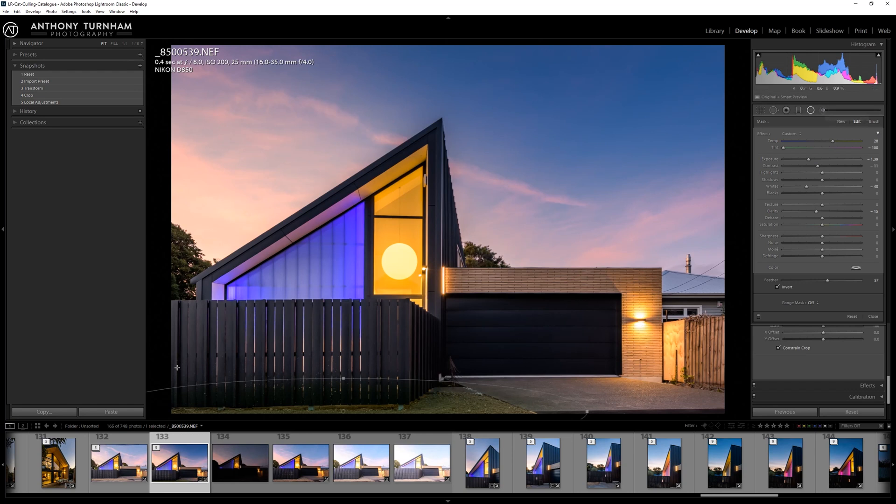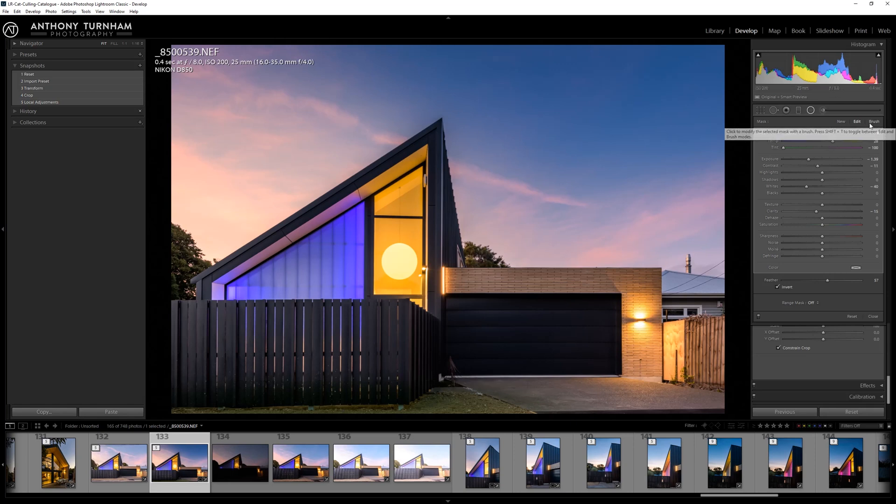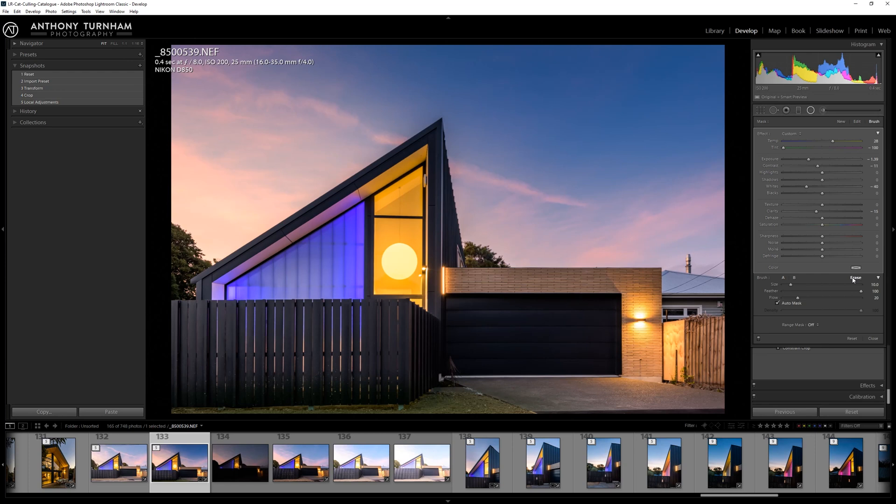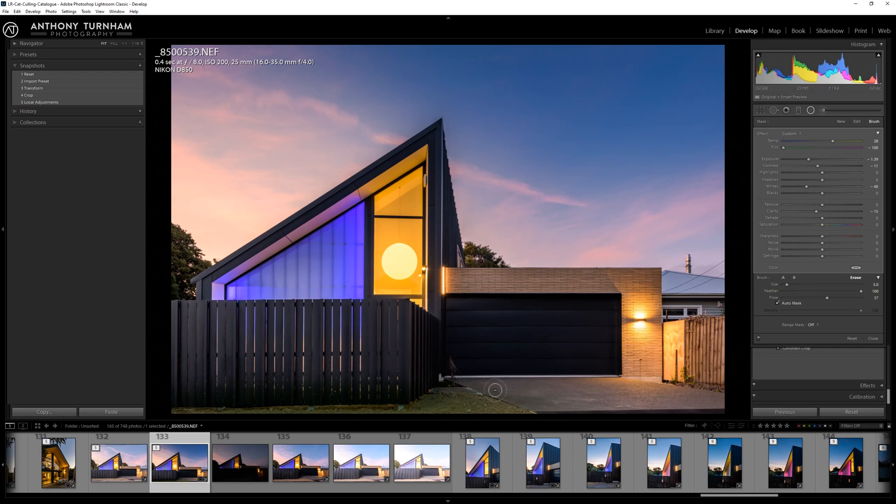And we just wanted it not on the fence and not on the pavement here either. So with our radial adjustment selected, what we need to do is erase that effect from the concrete and probably the fence as well. So what we can do is come to brush and choose erase, and we're going to make sure the flow is pretty high because I don't want to spend too much time going back and forth over this. And we just sort of start to erase that from the pavement. So get rid of that there.